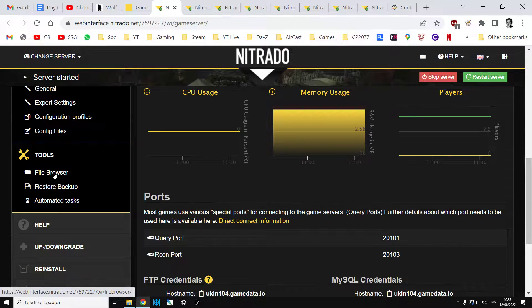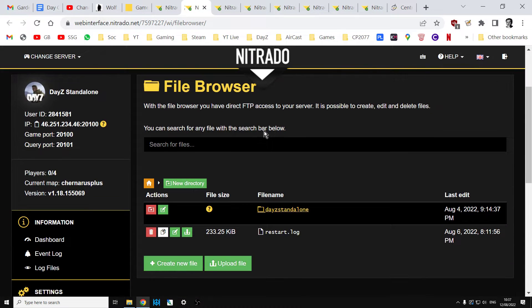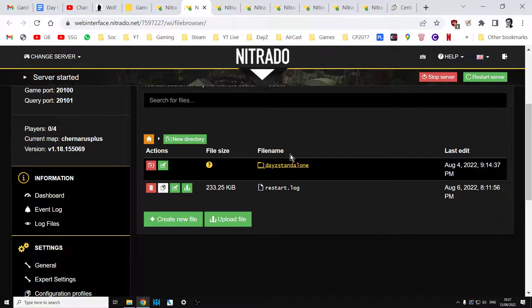You want to come down and click on the File Browser part of your server. This will bring you to the file browser. Depending on whether you're on console or PC, you're going to have to dig to different areas.